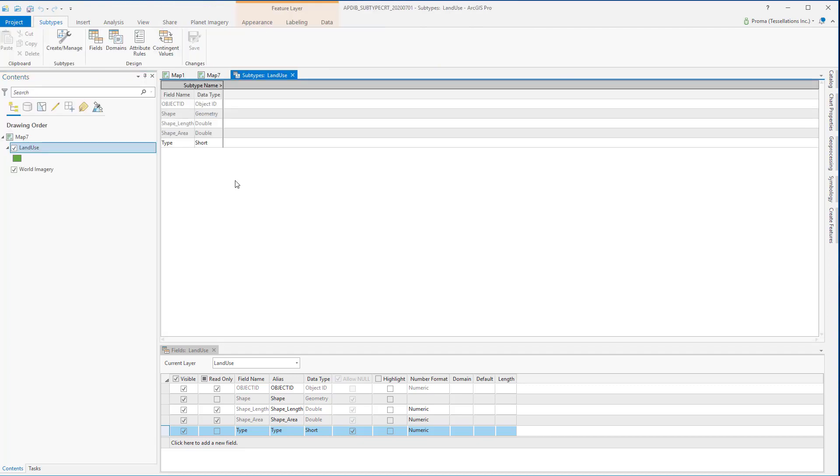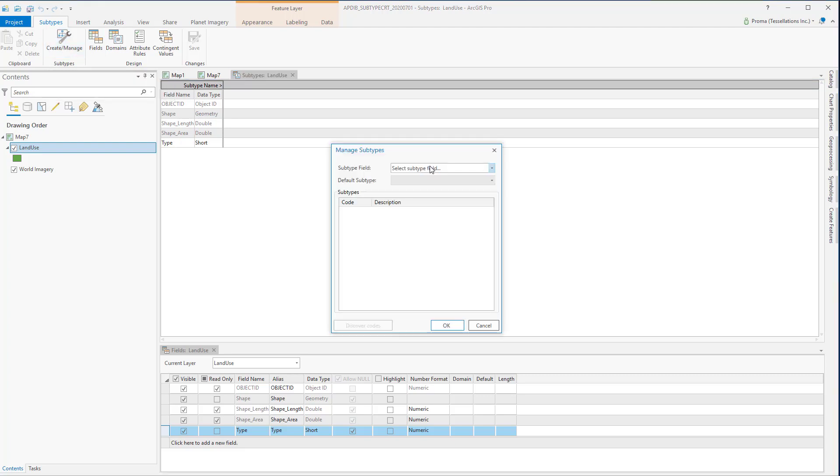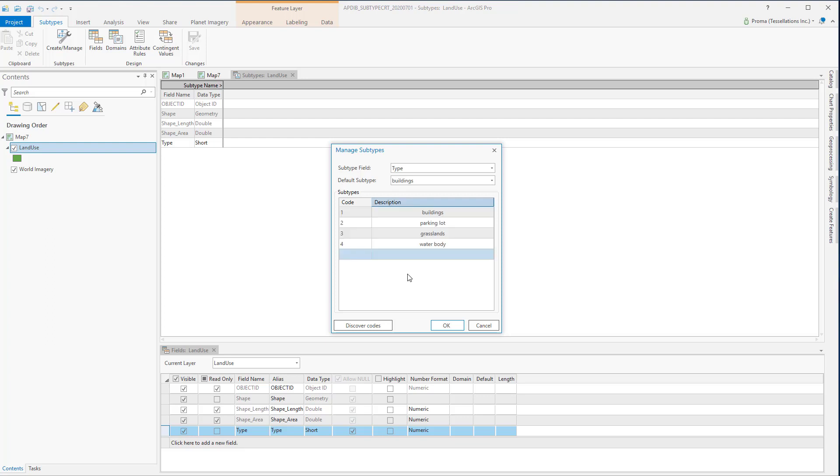Next click on create manage right here at the top left corner. In this manage subtypes window first select your subtype field then add a number under code. It is recommended not to use zero here as it might give you trouble if you want to publish this feature class in ArcGIS online. Next add a description. I will go with different land use types here starting with buildings. Here is my final list of subtypes.